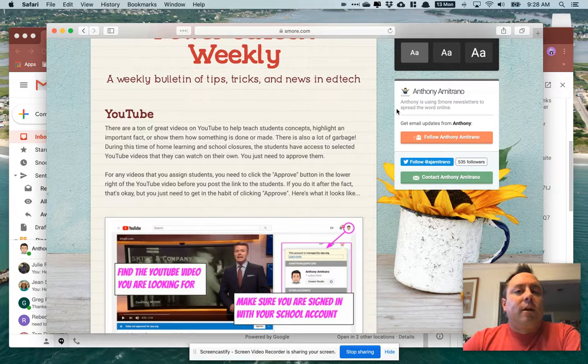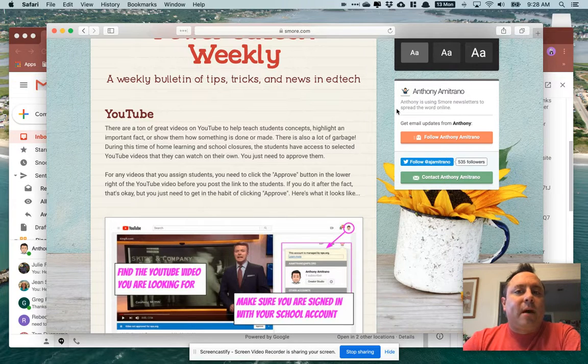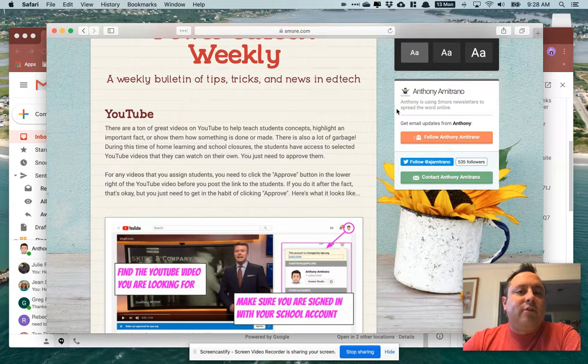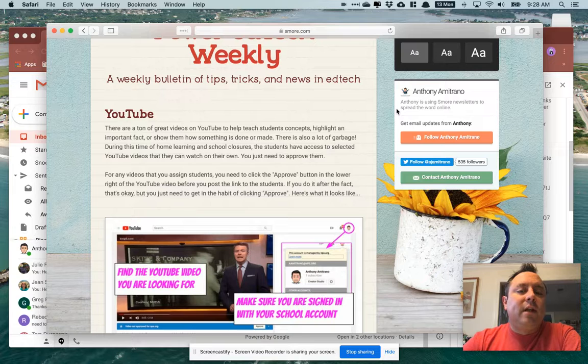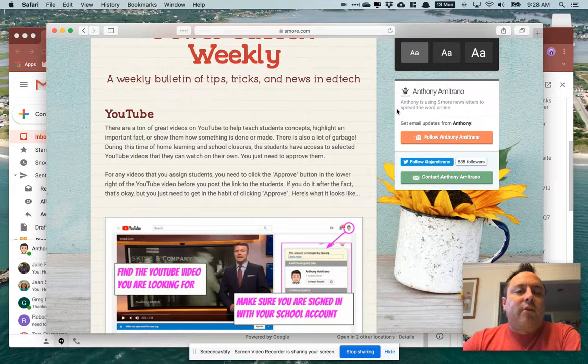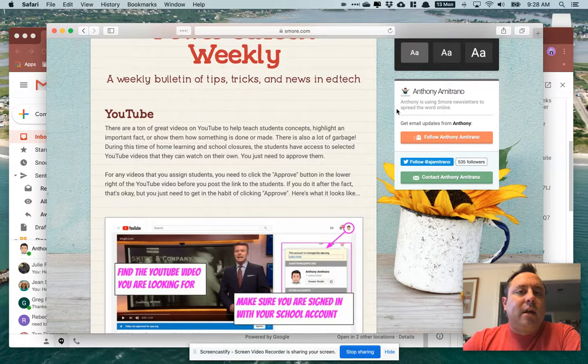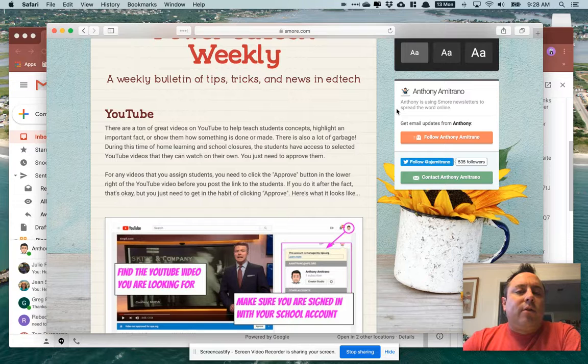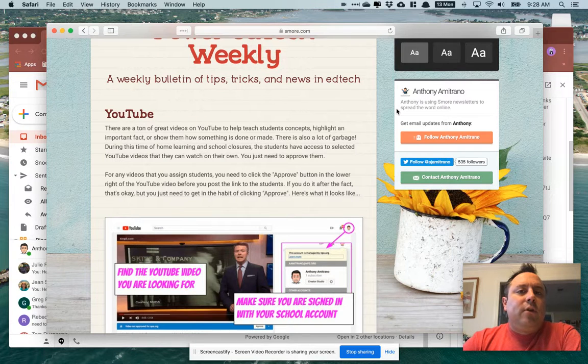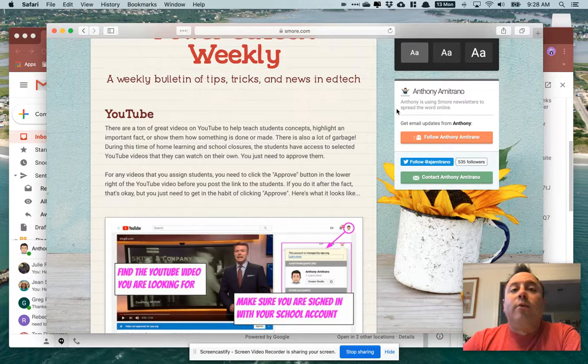The first one being YouTube videos. We've got a number of questions about how students are able to access YouTube videos at home when they're signed in through their NPS account. Their only way they're able to view YouTube videos is if you approve them.